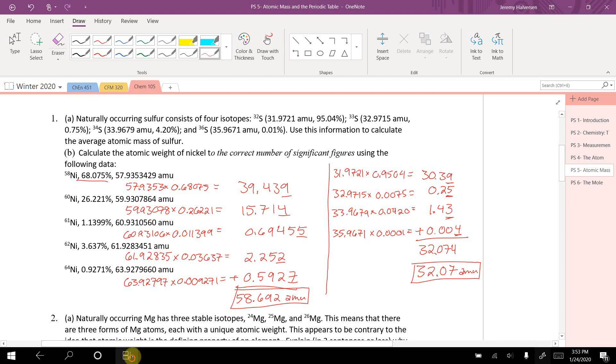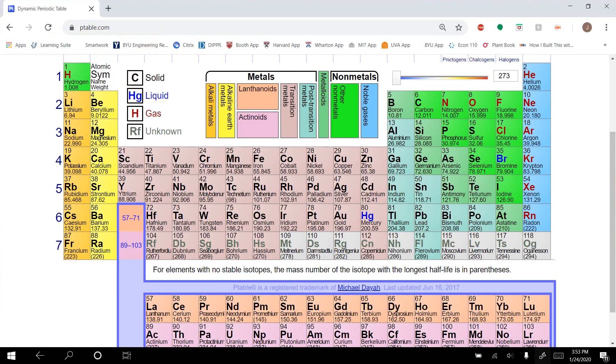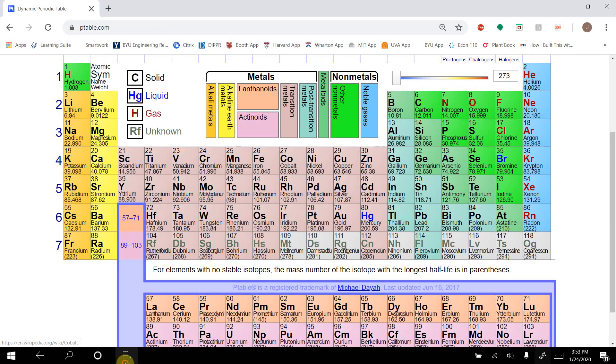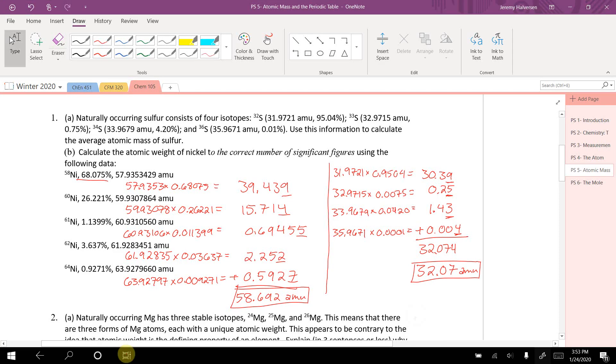Just out of curiosity, we go to nickel on the periodic table — 58.693. So it's actually correct.